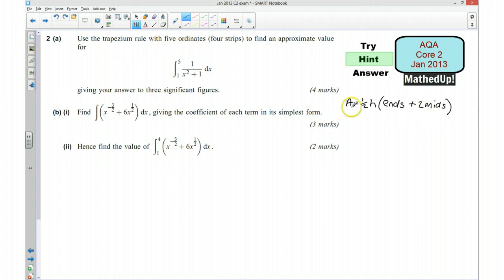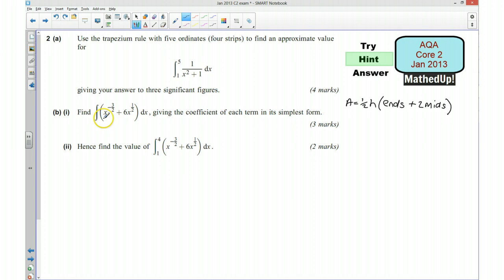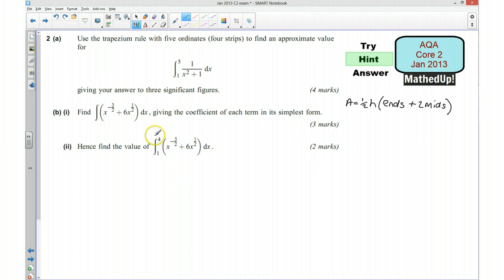Have a go at doing that. And then for part b, where we've got this integral here and we want to integrate it — if you just remember the rules for integration, we want to add one to the power and then divide the term by the new power. For the second part, once we've integrated this, we will be able to find a definite integral by putting 4 into our integral and then taking away what we get when we put 1 into our integral. So those are my hints — pause the video and have a go at finishing this question.